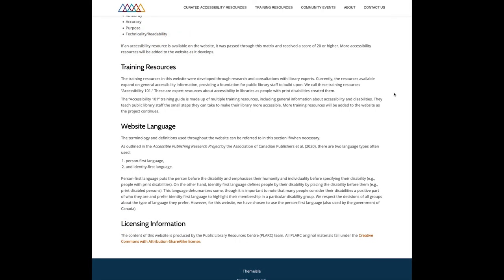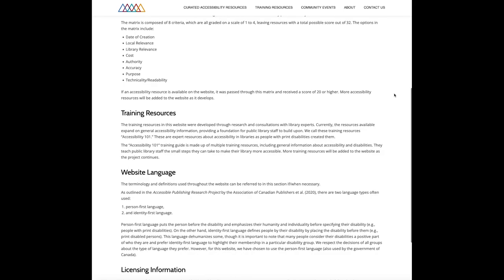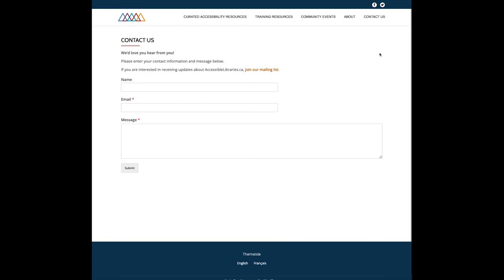To go to the contact form, click on the contact us link on the right side of the main menu. The contact us form has three fields: name, email, and message. The email and message fields are required to submit the form, but you do not have to provide your name. We have also added a link to sign up for our mailing list, located above the form fields. If you join our mailing list we will send you updates on the project and inform you when new webinars are scheduled. Please use this page to contact us with any questions, suggestions, or comments.